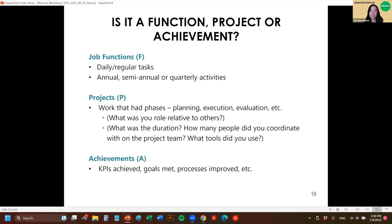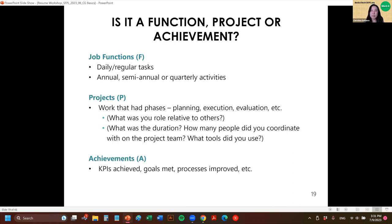With projects it's helpful to describe your role relative to others — for example, maybe you're working on a project with 20 people and all 20 have it on their resume. If two of you are competing for a job, it's helpful to note whether you were the team lead versus just a participant. You can include the duration of the project and tools you used — a good way to back up what you list in your skills section, such as where you used Salesforce or Microsoft Dynamics.